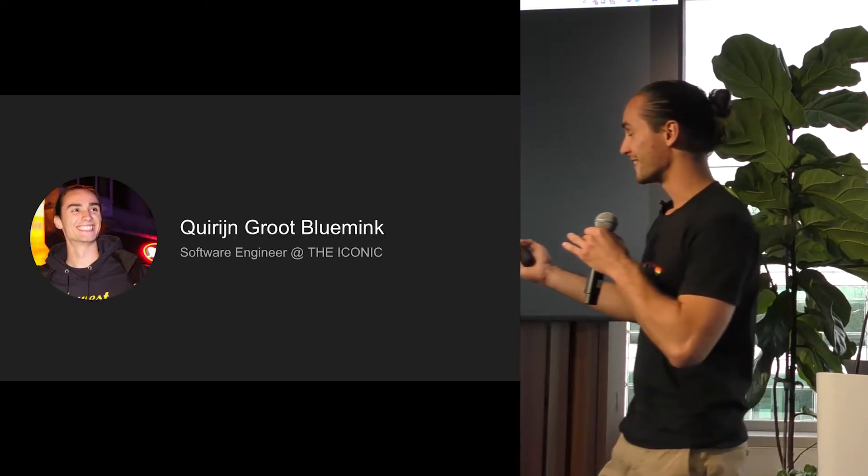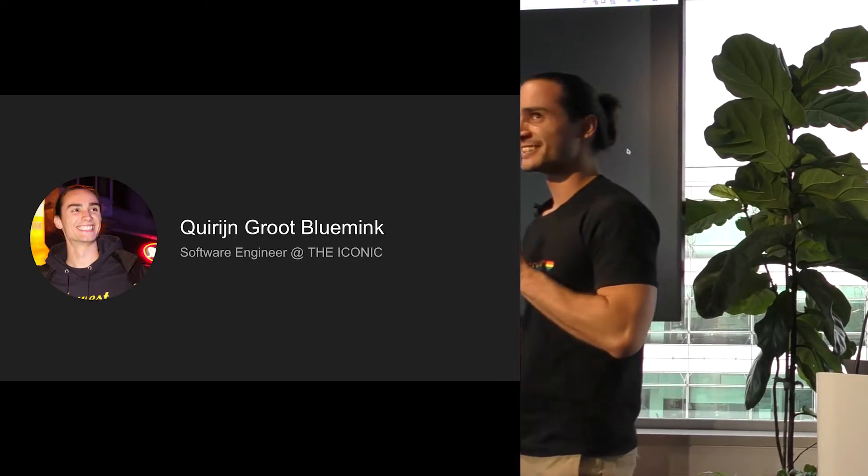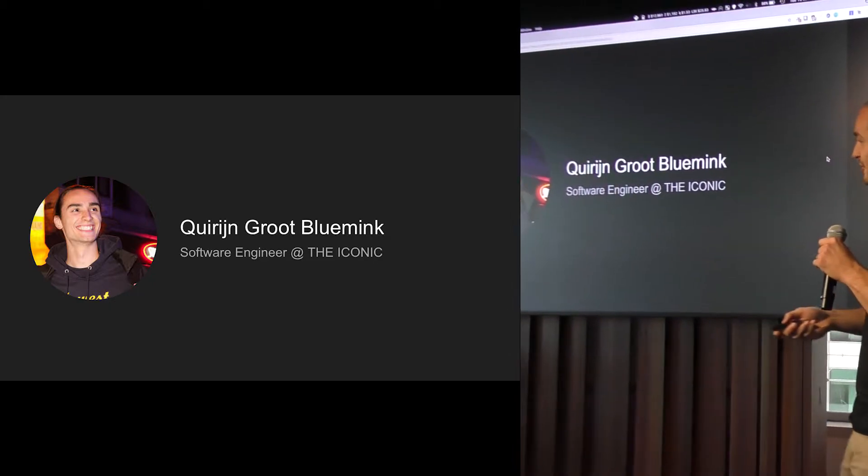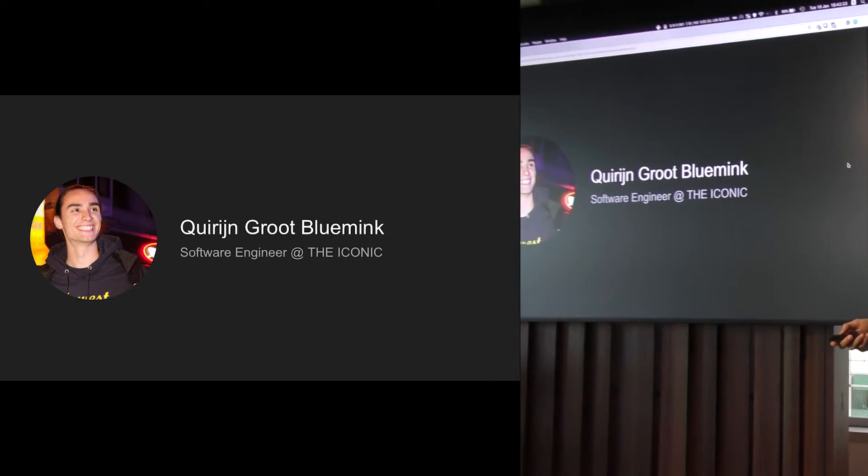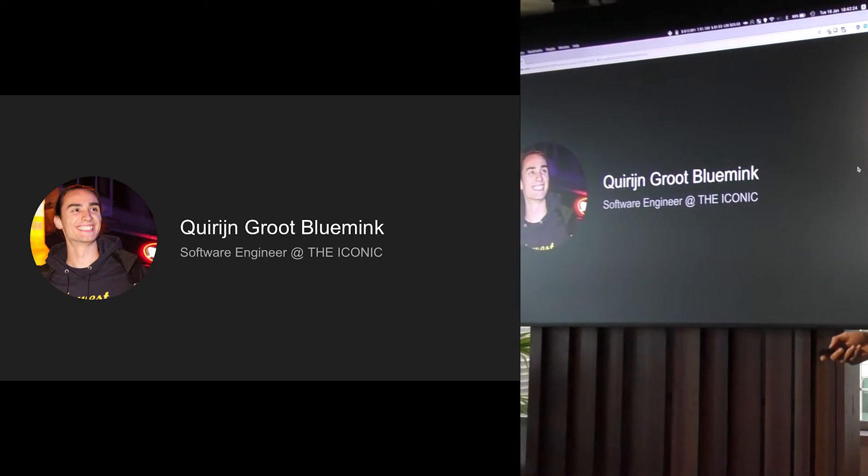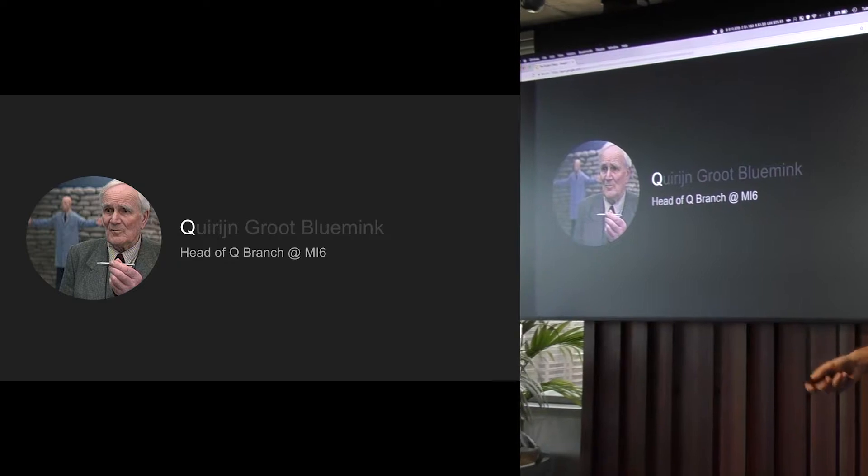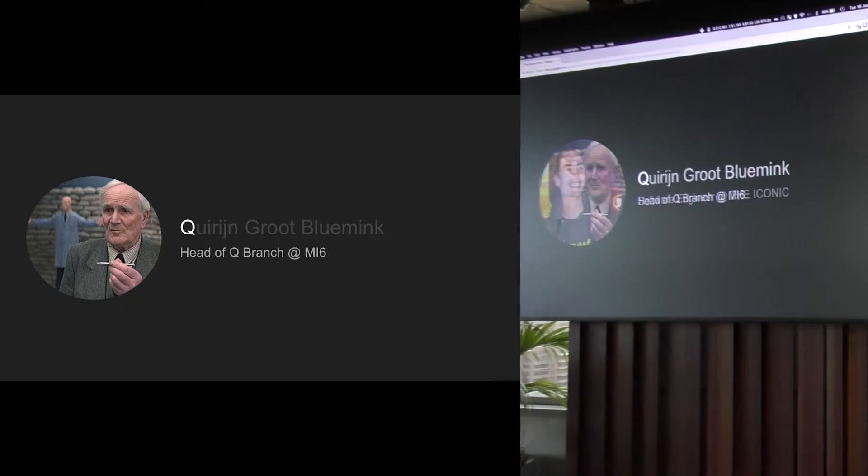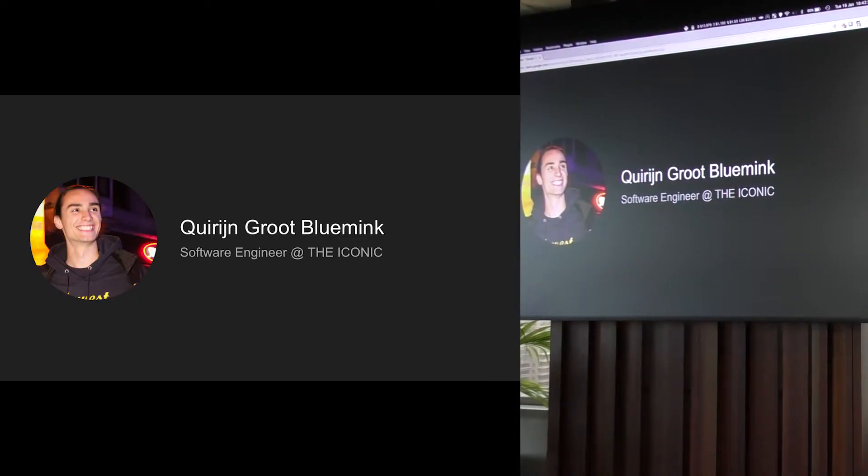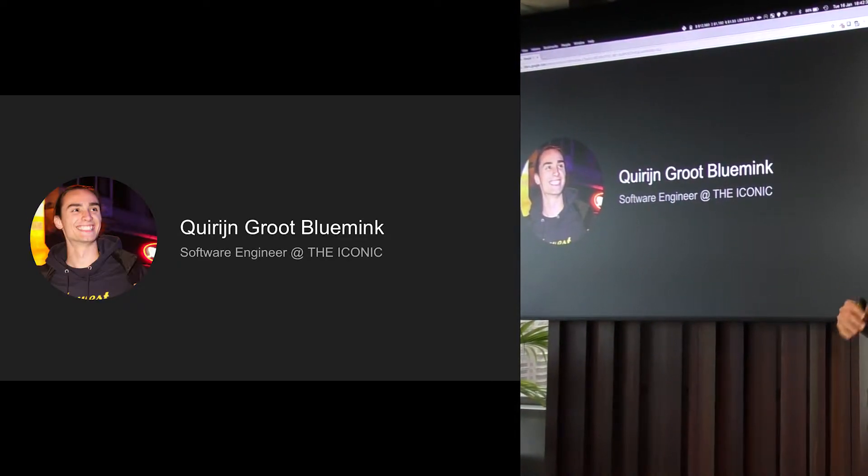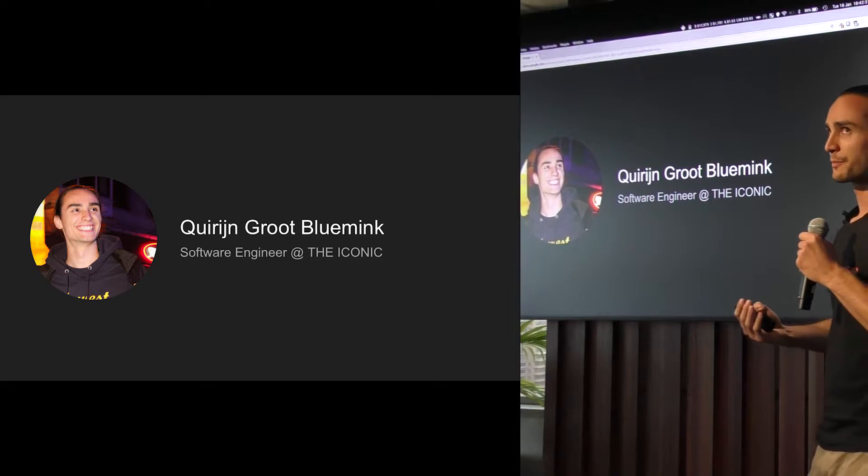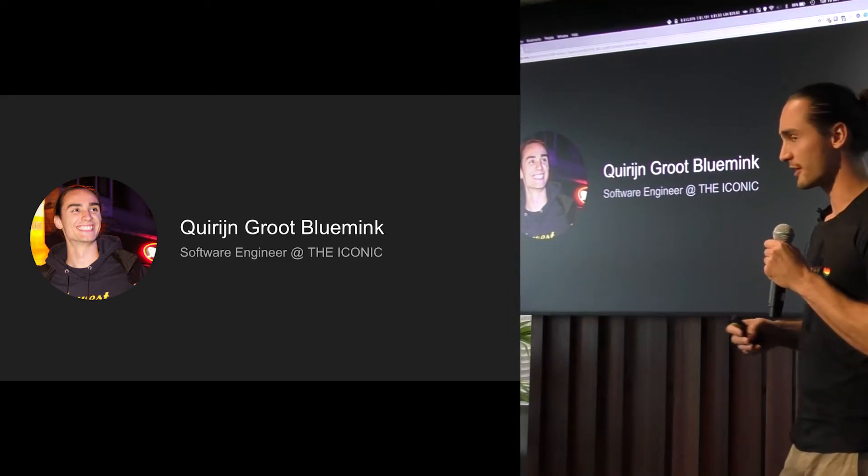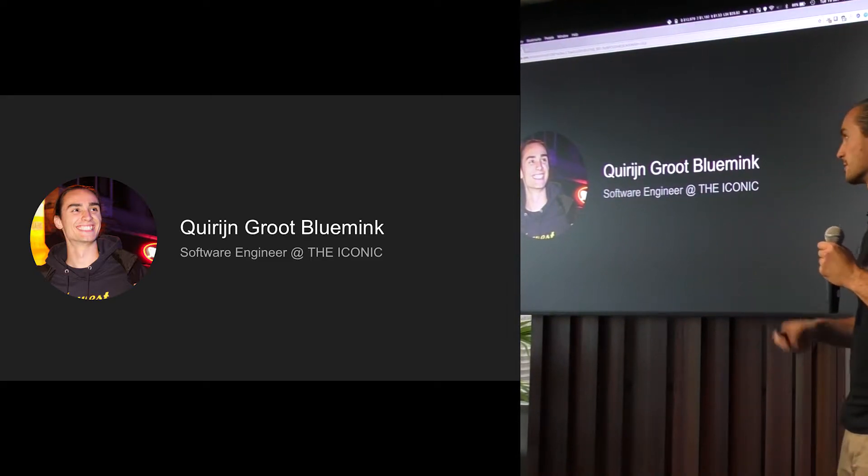My name is Quirijn Grobloeming. Some people call me Quirgen or something funny, but most people know me as Q. I'm a software engineer over at the Iconic and I normally work on the Android app, but I sometimes like to dabble in things like Google does.